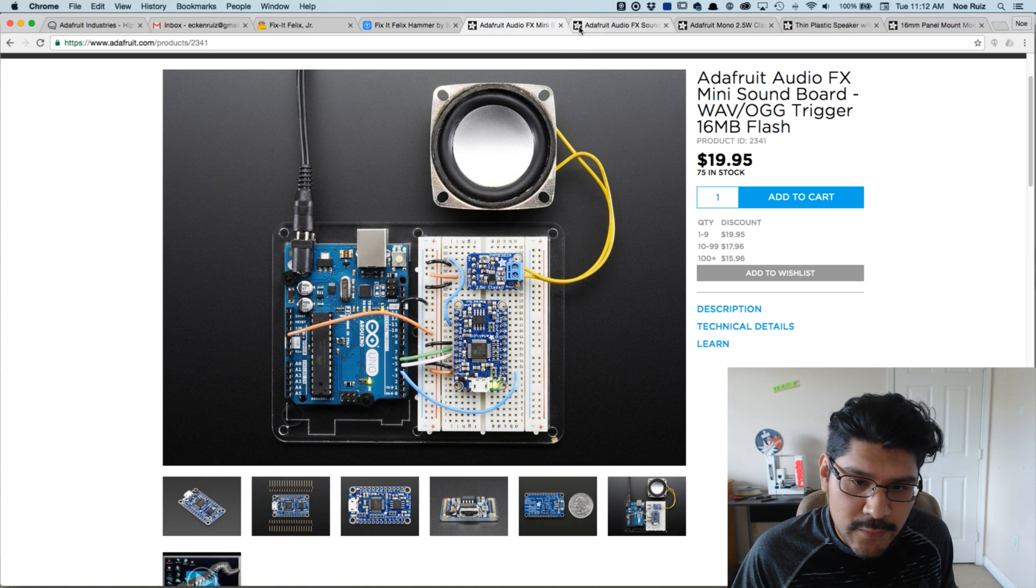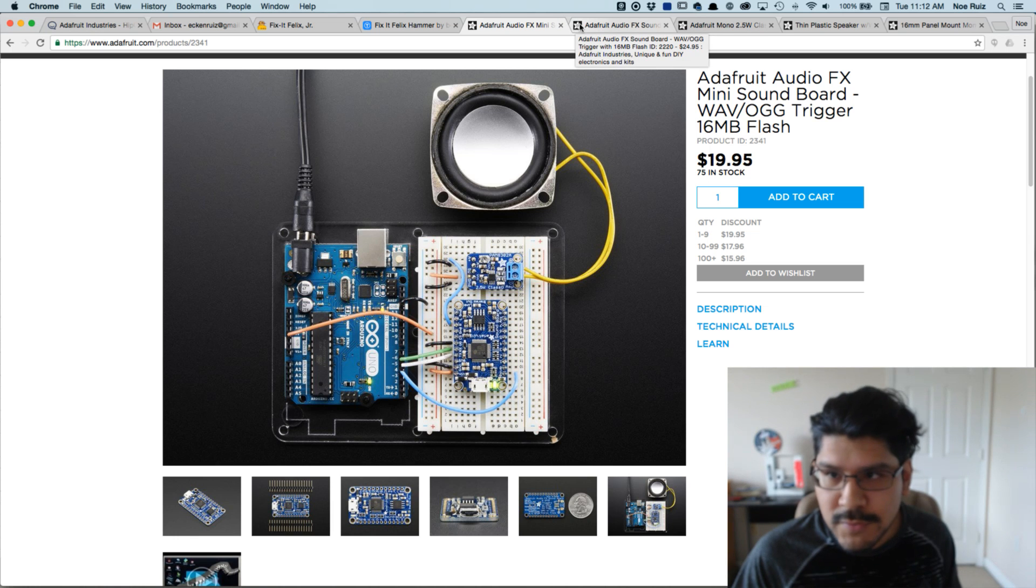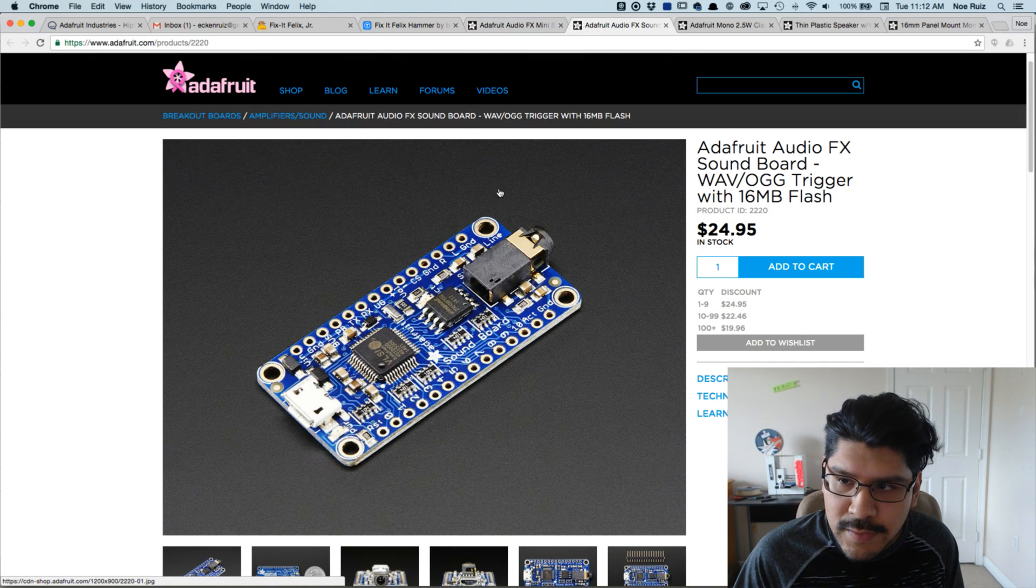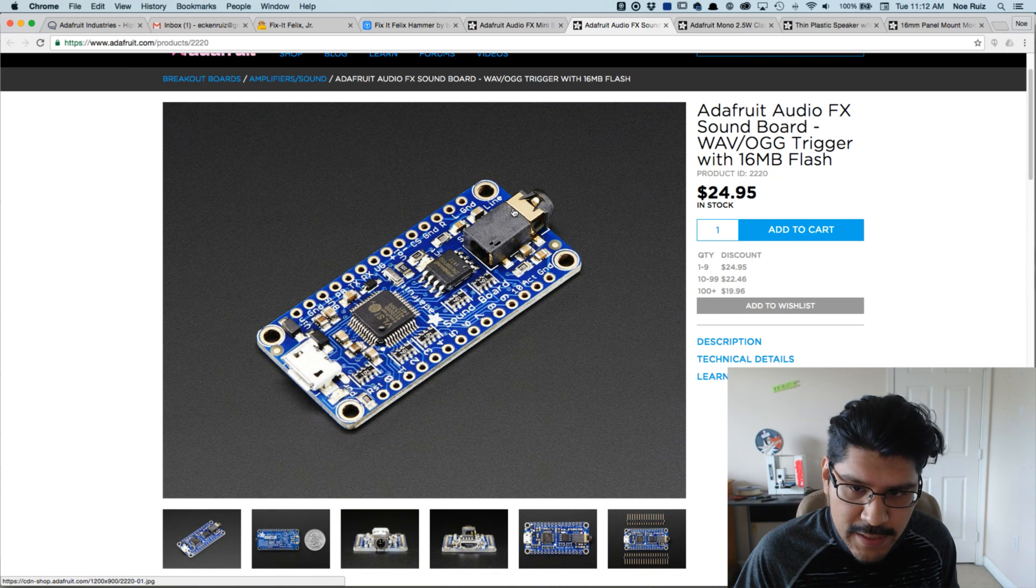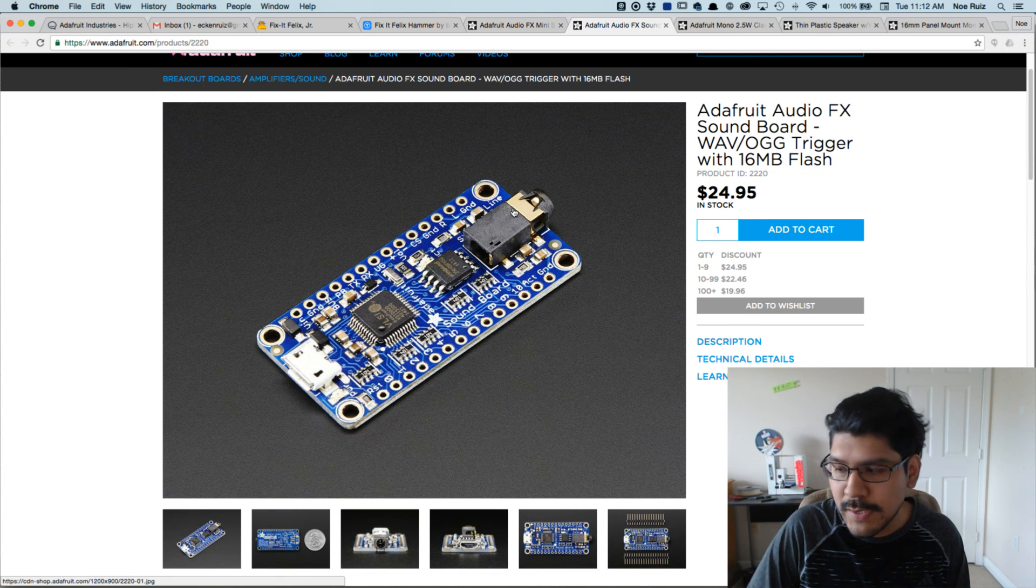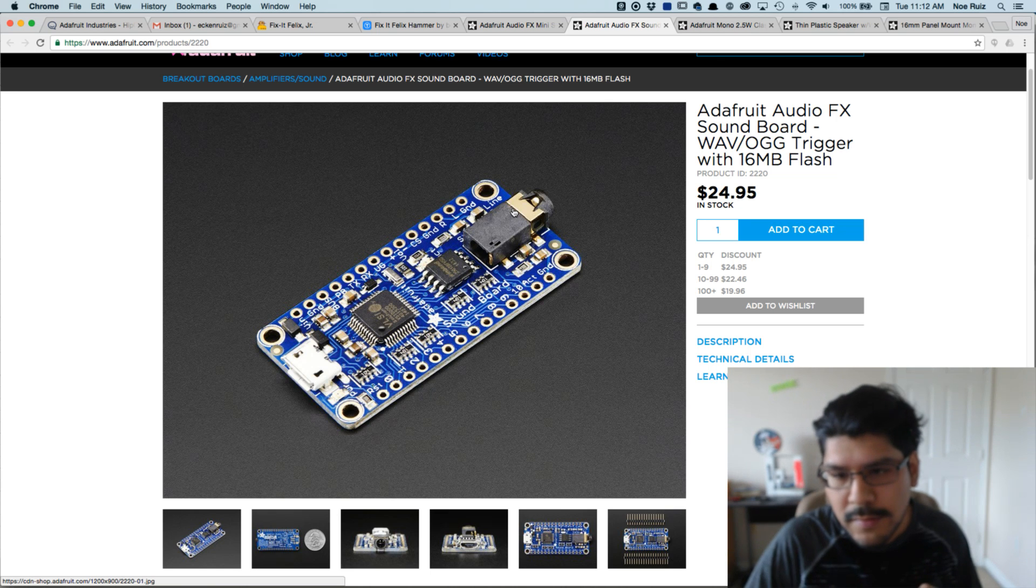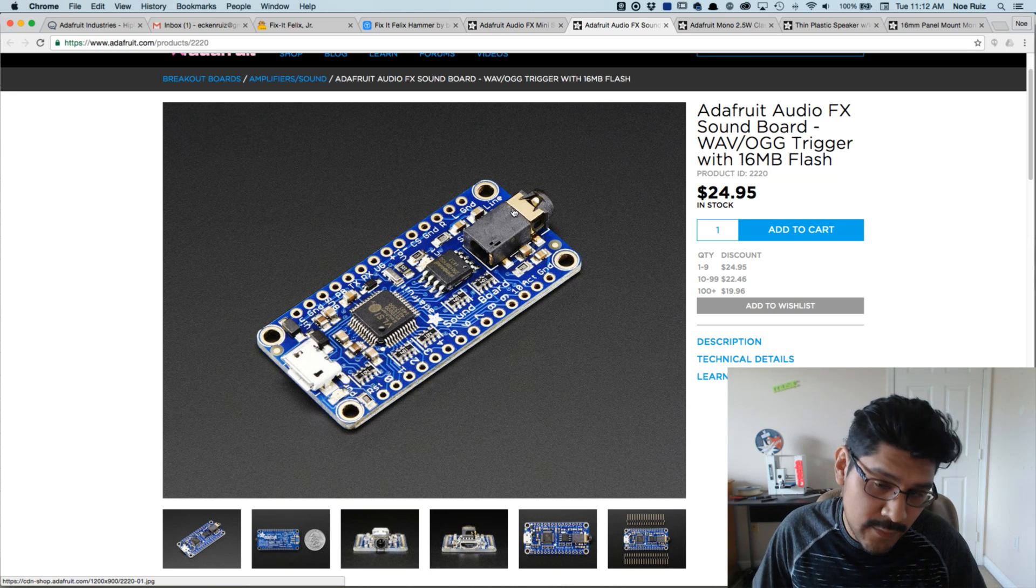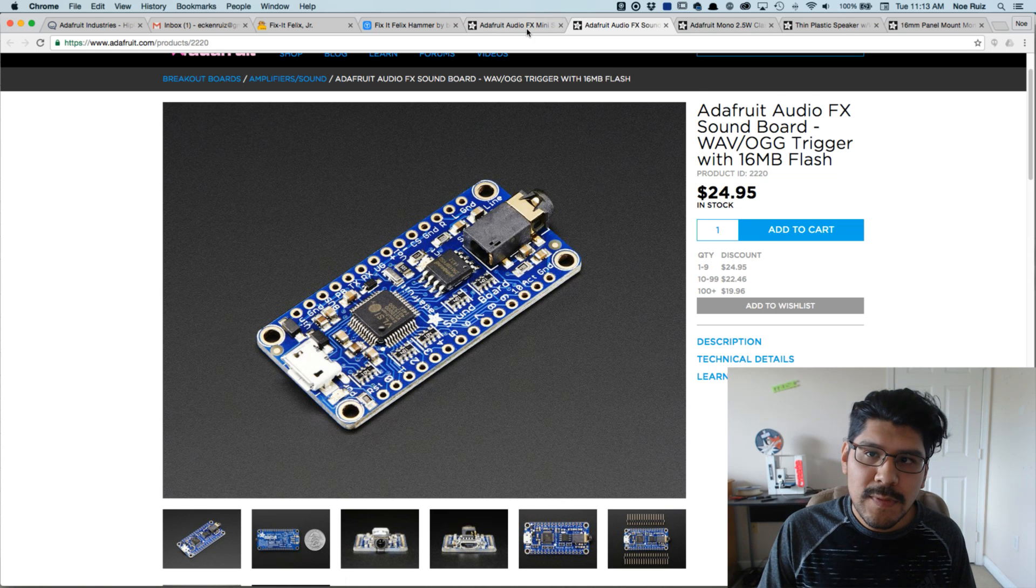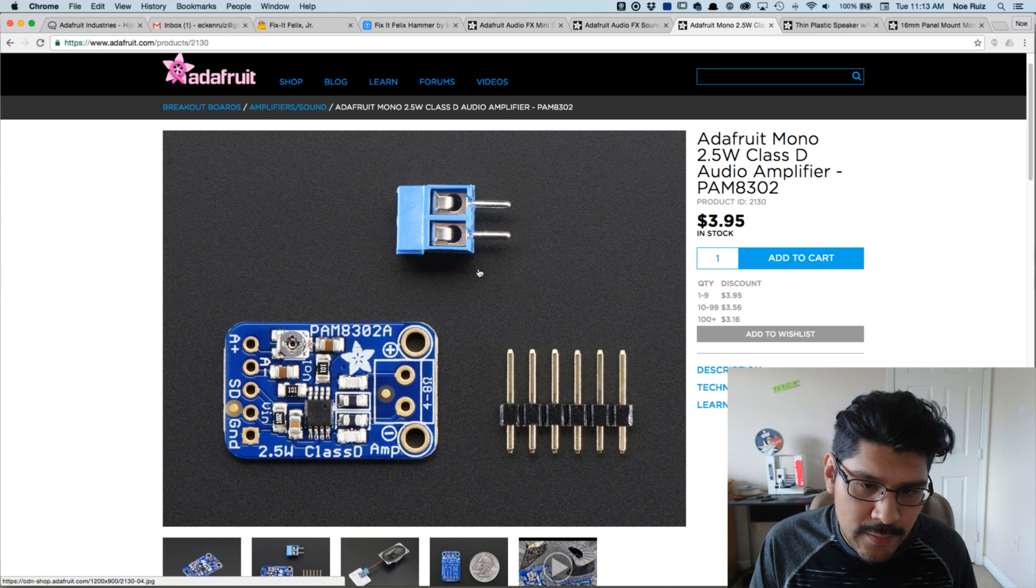There are different versions of it, or rather two versions. This version of the audio effect soundboard has a built-in headphone jack, so if you already have a sound system you can just plug in a 3.5 millimeter audio cable into the back and get sounds out of that.